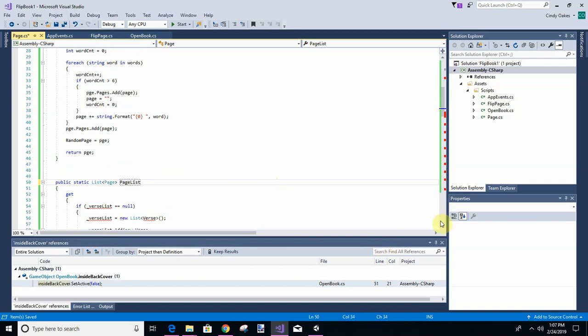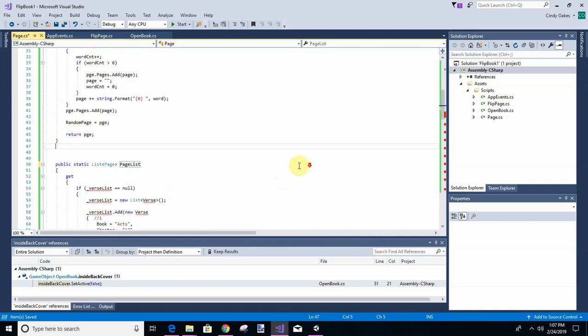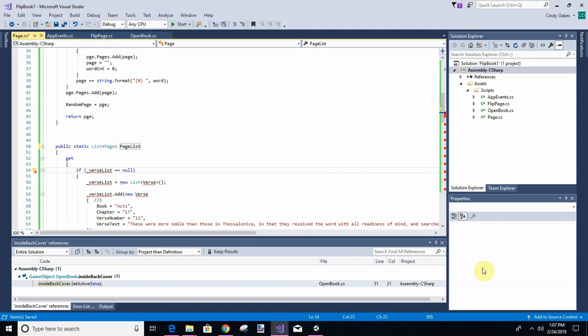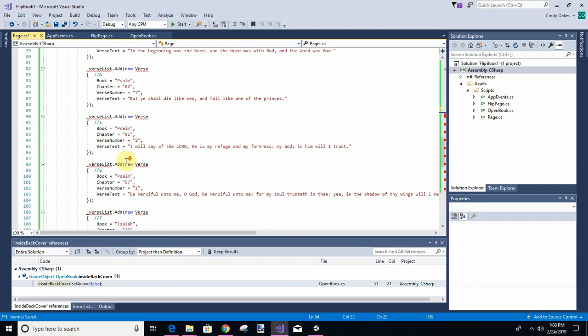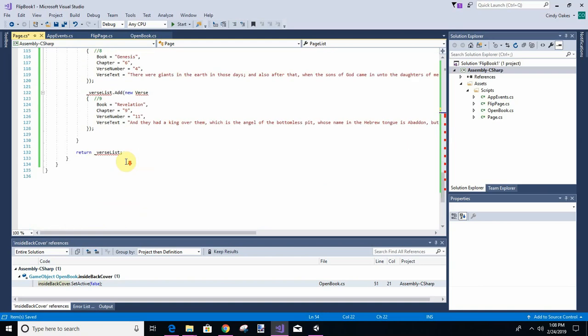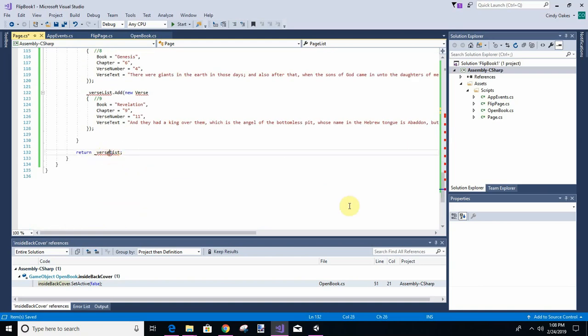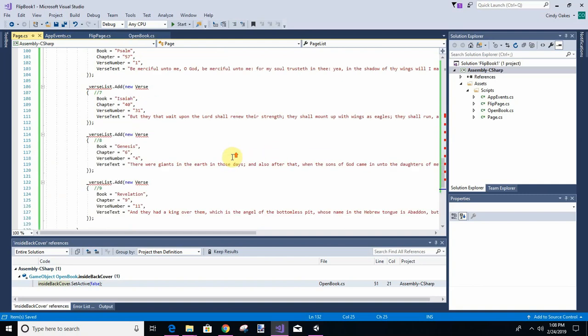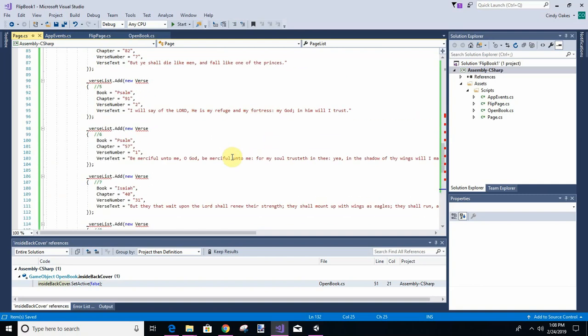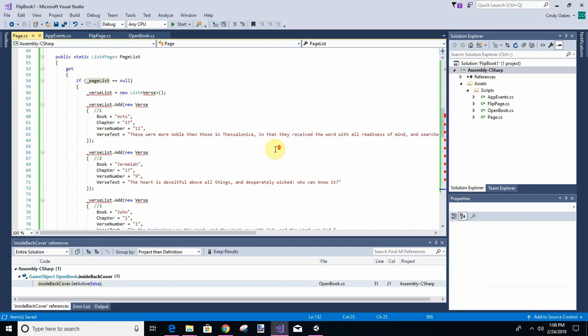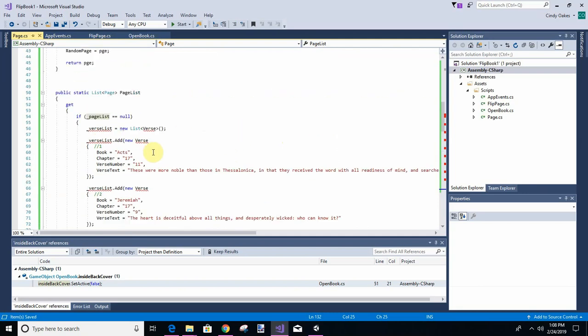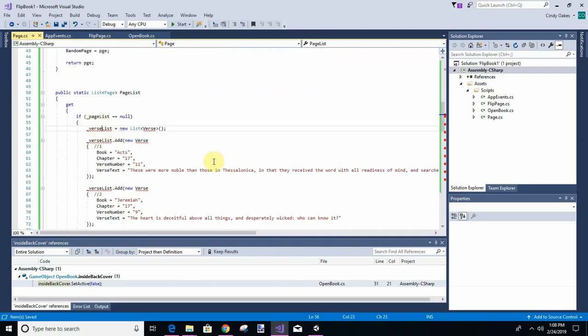So if page list is equal to null, and it always is the first time, then we're going to create this list, and at the end we're going to return it. So really, a lot of it fills at once. We have so little data on this it doesn't really matter, but if you had a lot of data, it would matter. So we're going to create a new page list.